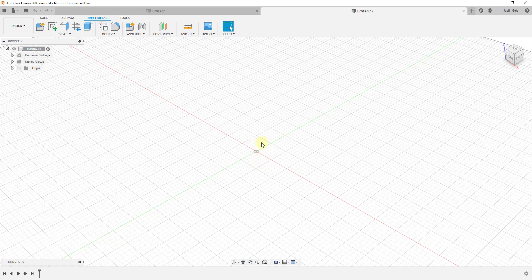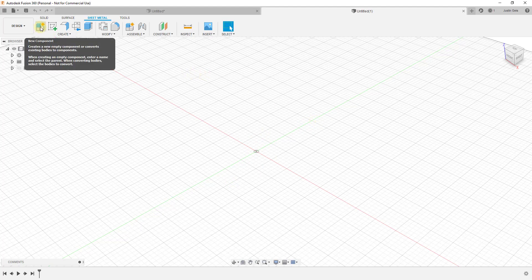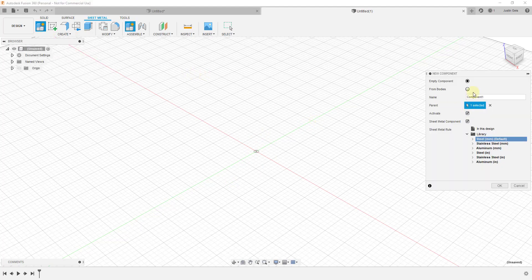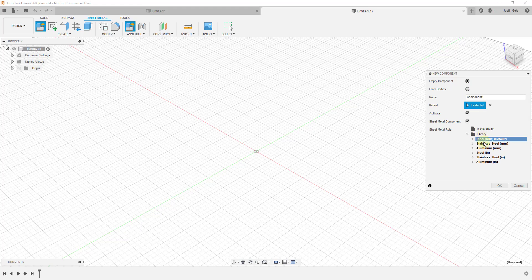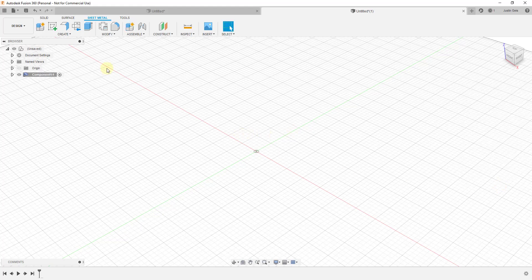Pretty much every time you create an object inside of Fusion 360 that's going to be a sheet metal object, like something you might want to make a flat pattern out of, you're going to want to start by creating a new component. We're going to click on new component and create an empty component. You can name it if you want to. Notice you can set the rules for this - if it's going to be steel, aluminum, or other materials. I'm just going to leave it as steel for now and click OK.